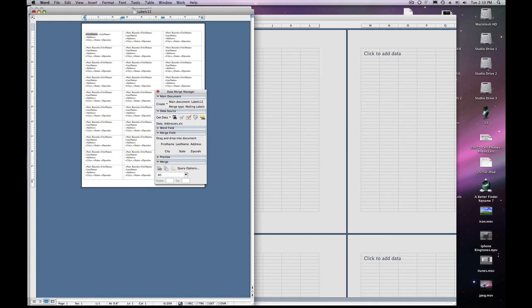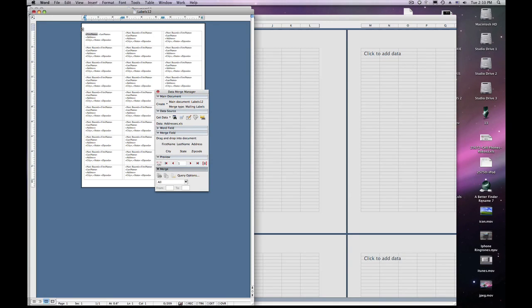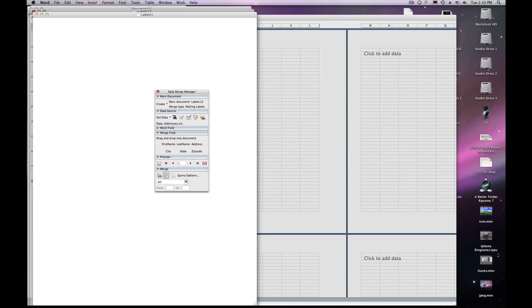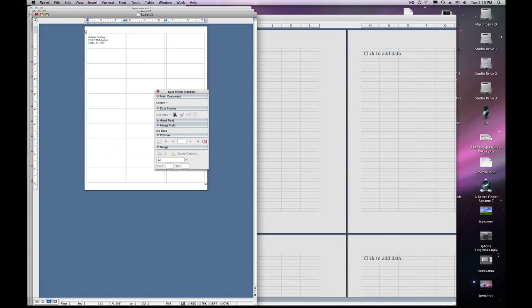This will automatically change the format of all the labels to the format you just created. You can click on Preview or click on Merge. Select Merge to New Document. And there are your labels, with the data that we put in our original Excel spreadsheet.